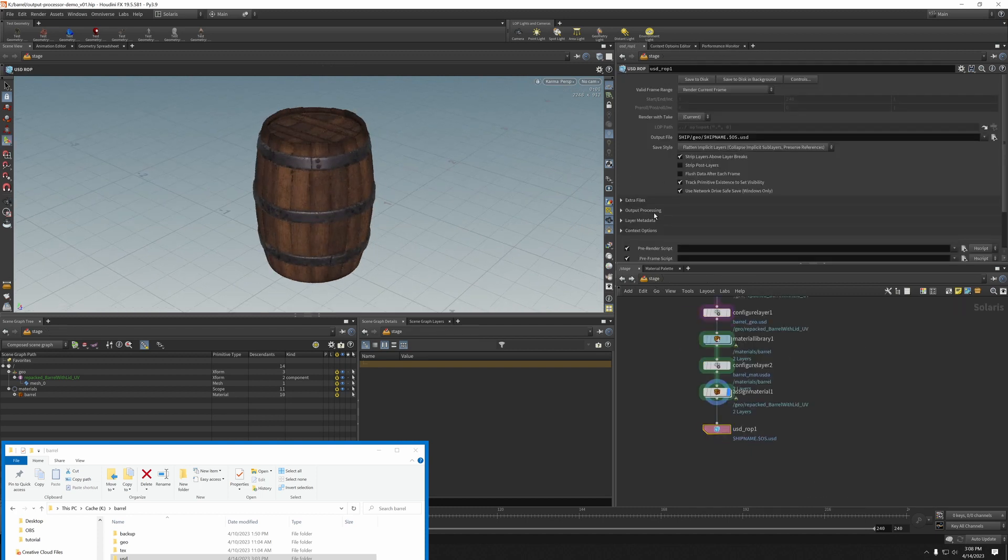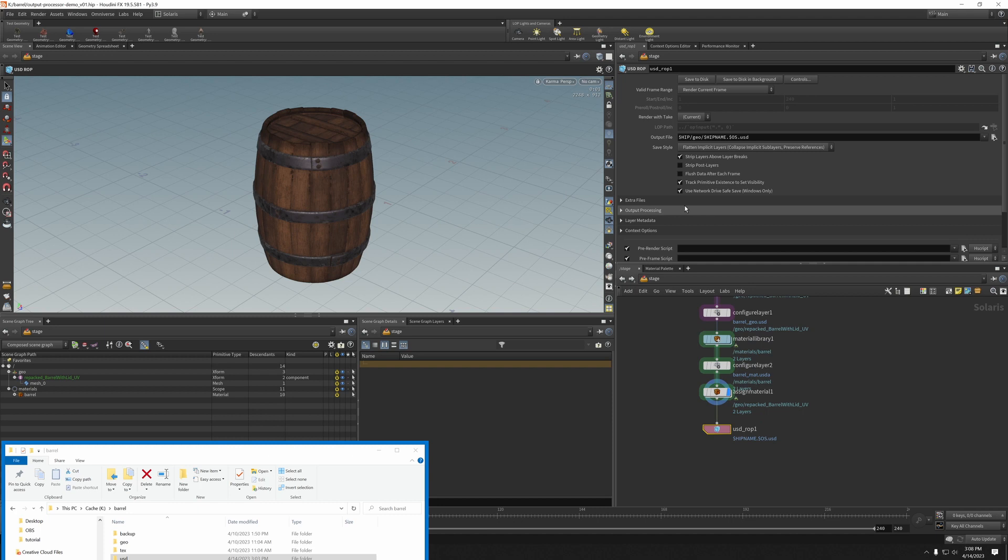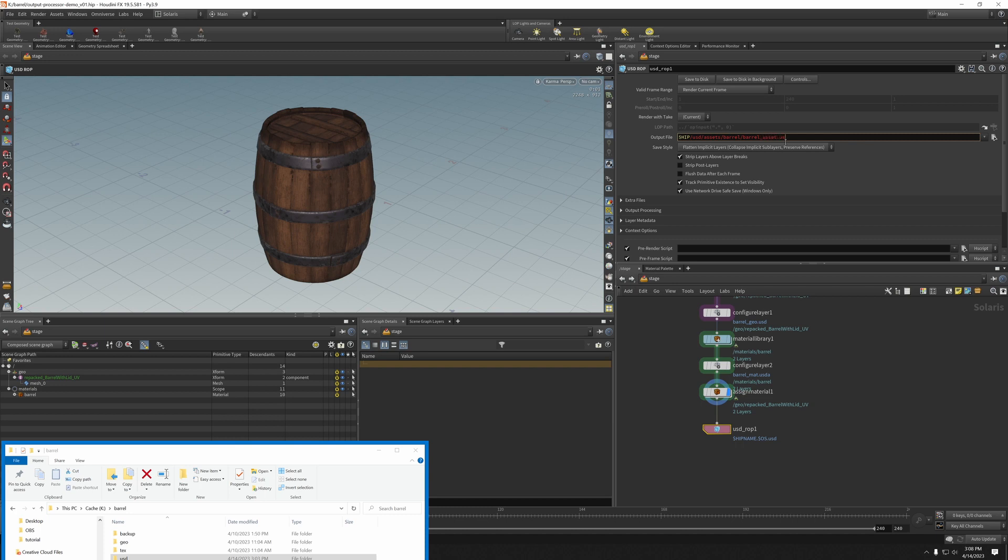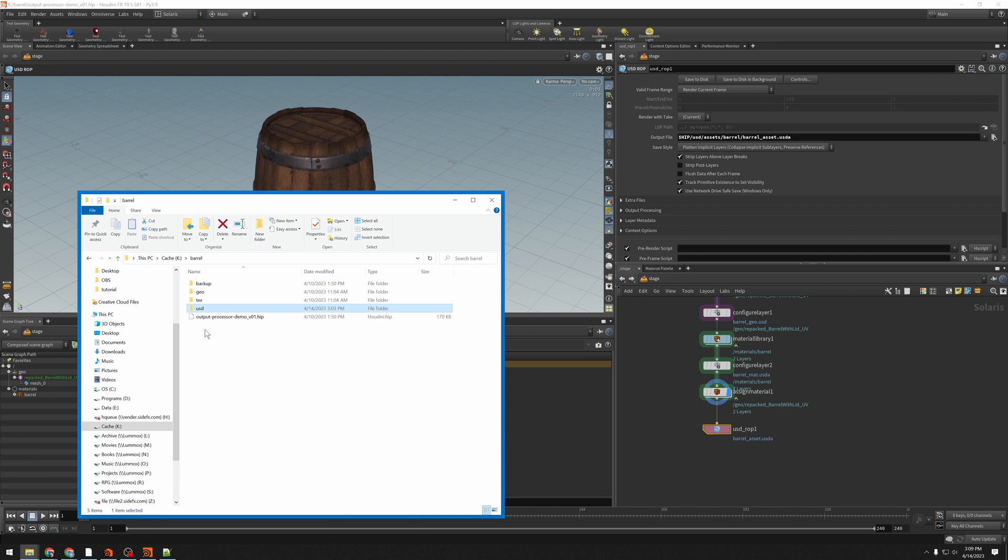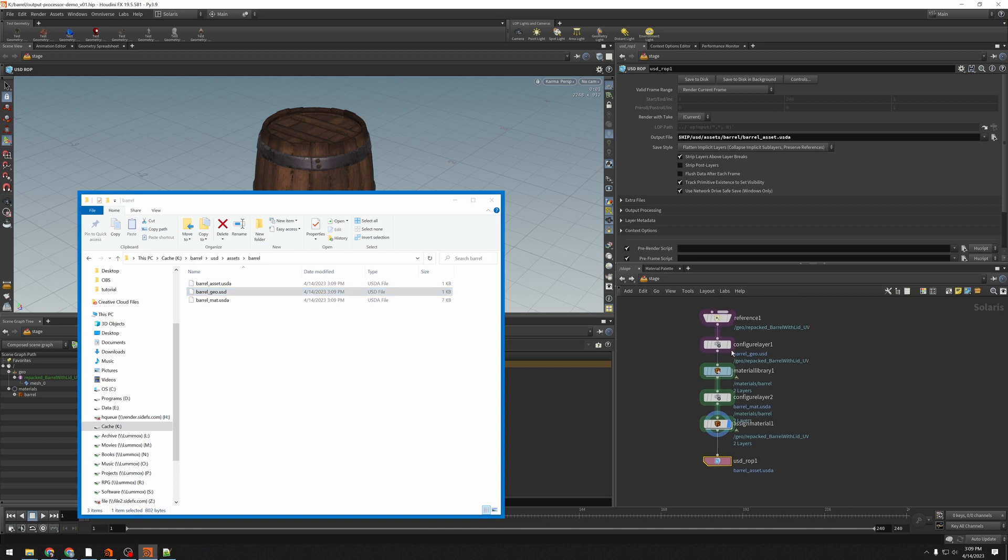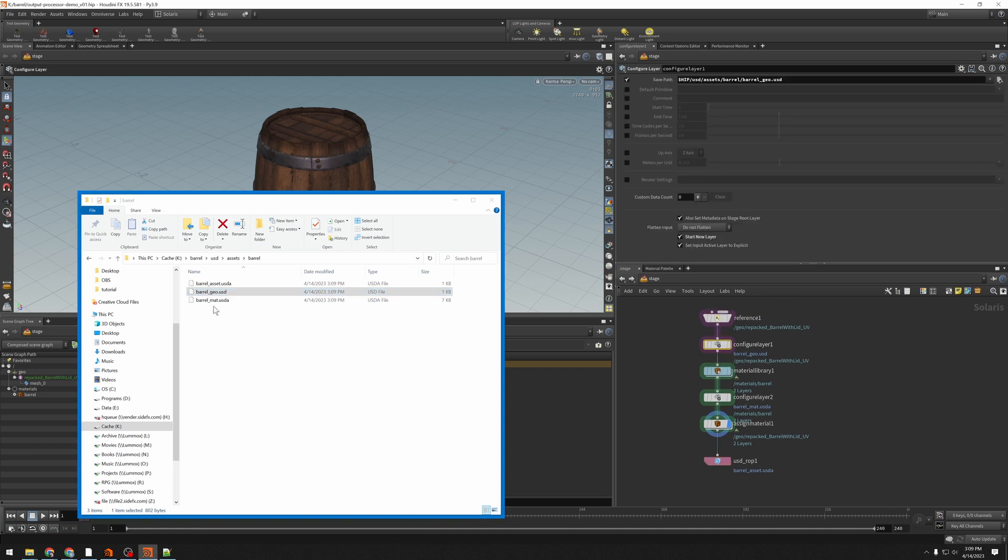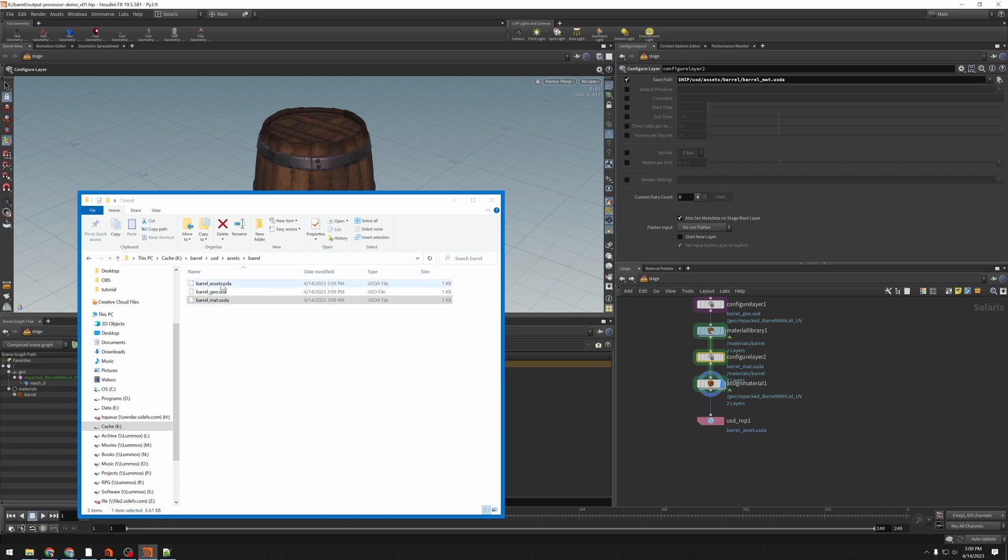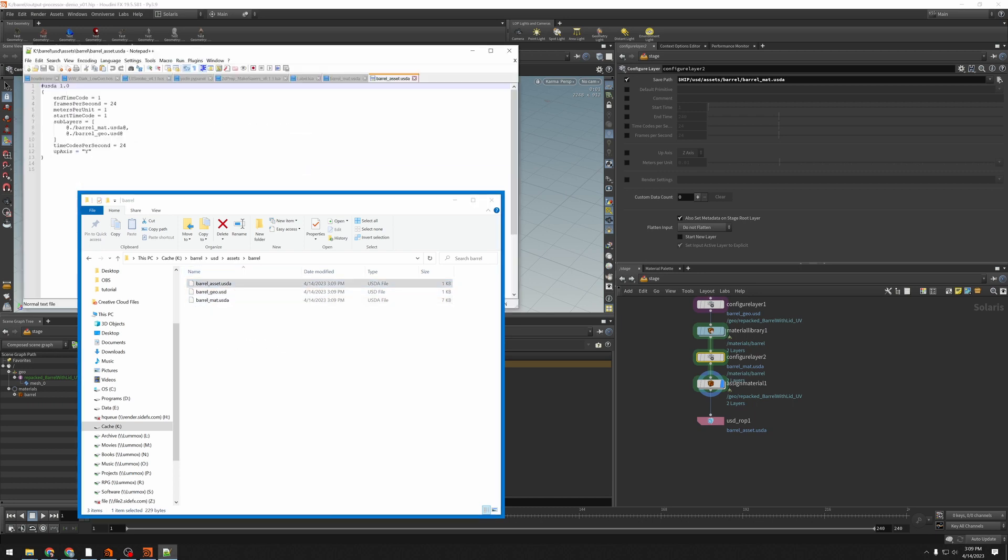So let's go ahead and save that initially. Let's make sure that it's saving in a place where I want it to go. USD assets slash barrel, slash barrel asset.usda. I'm going to save that to disk, and we'll see that indeed we have the barrel, and we have the barrel asset. We have its geo configured by that layer. We have its material configured by that configure layer. And then the asset itself, which just references those two files in.